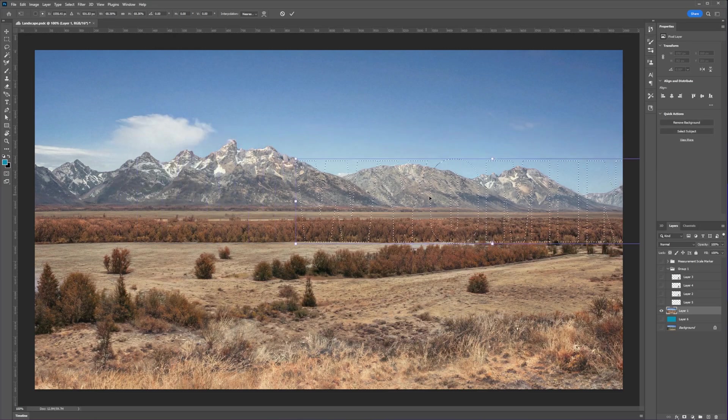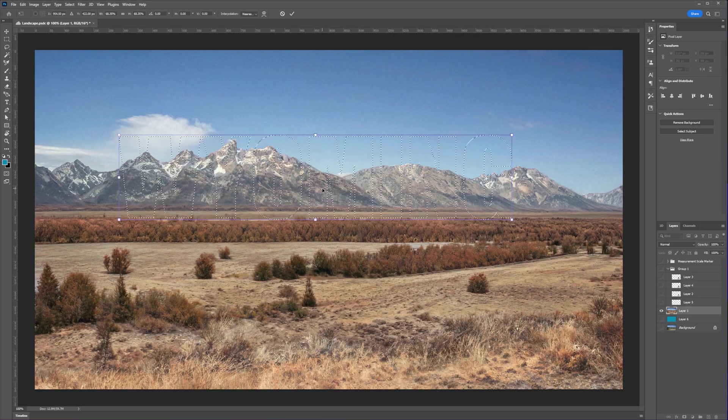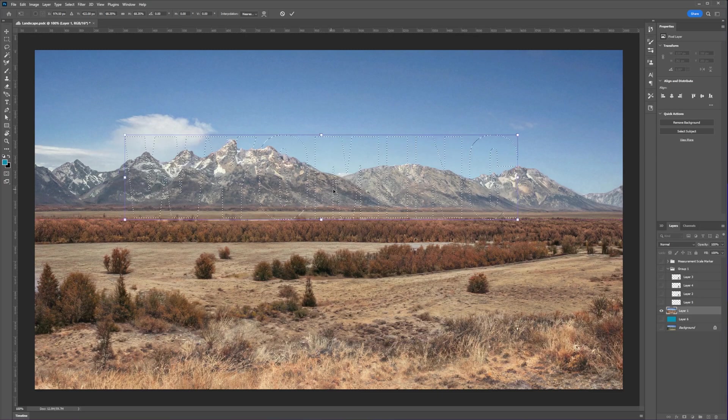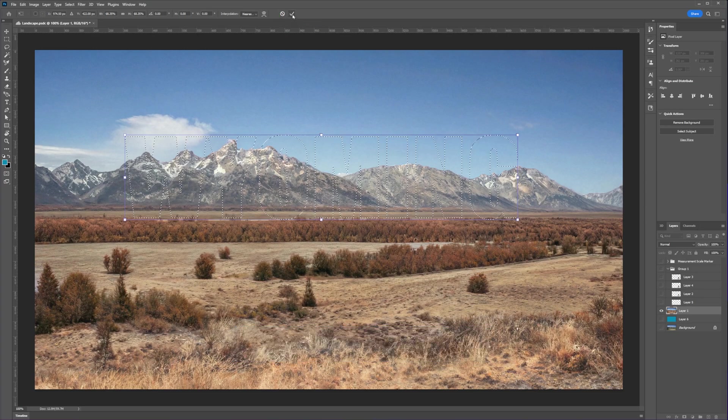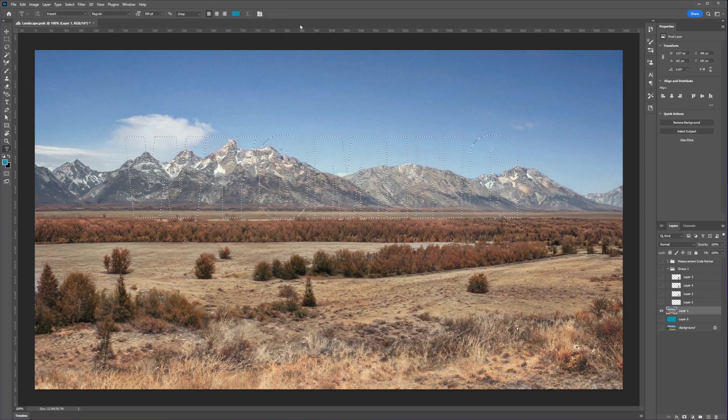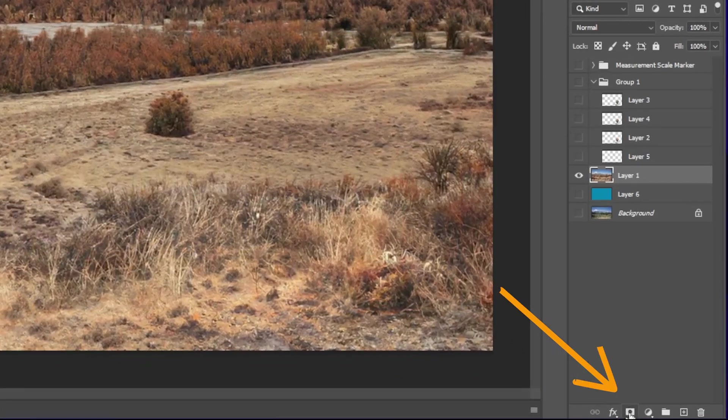Just drag the handles to make it smaller and position it to your preferred spot. Once you're done with the transformation, once again let's click on the check icon. Now to activate the mask, just click on the layer mask icon from the layer panel and now our text mask has been applied to the image.